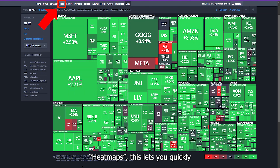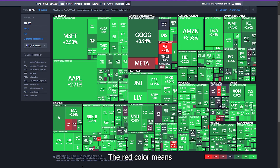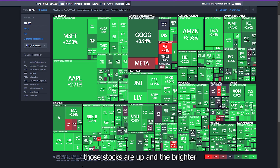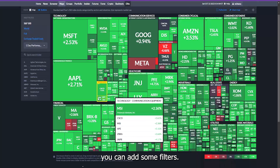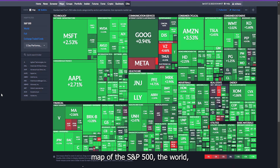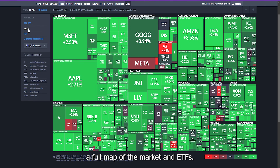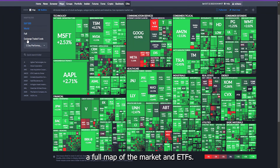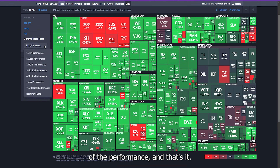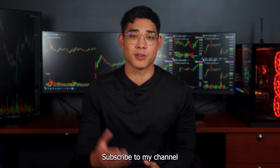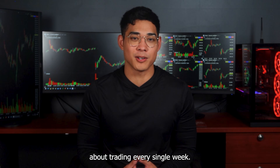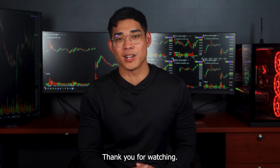Finviz also offers heat maps. This lets you quickly see how the different stocks in the different sectors are performing. Red means those stocks are down — the brighter the red the more down it is. Green means those stocks are up — the brighter the green the more up it is. On the side you can add filters and view the heat map of the S&P 500, the world, a full map of the market, and ETFs. You can also change the period of the performance. If you have any questions or requests, leave a comment below. Subscribe to my channel — I'll be posting content about trading every single week. Thank you for watching.